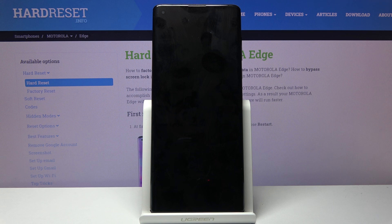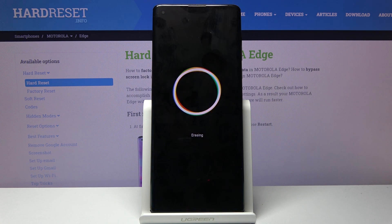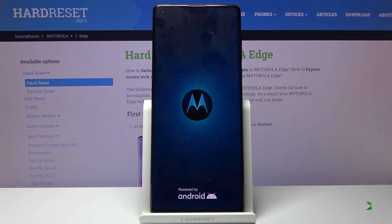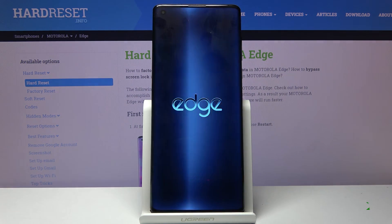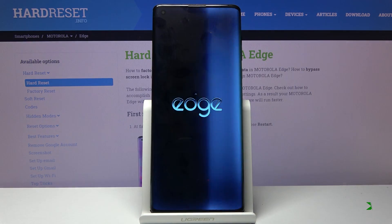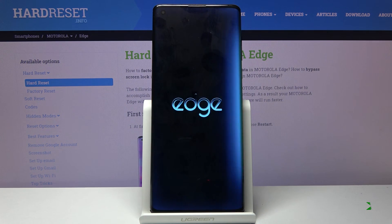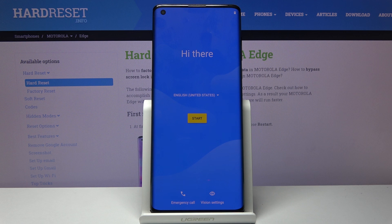Now this will begin and the process will take around two minutes or so, and once it's finished we should be greeted with the Android setup screen. And as you can see, the process is finished and you can set up your device however you like.